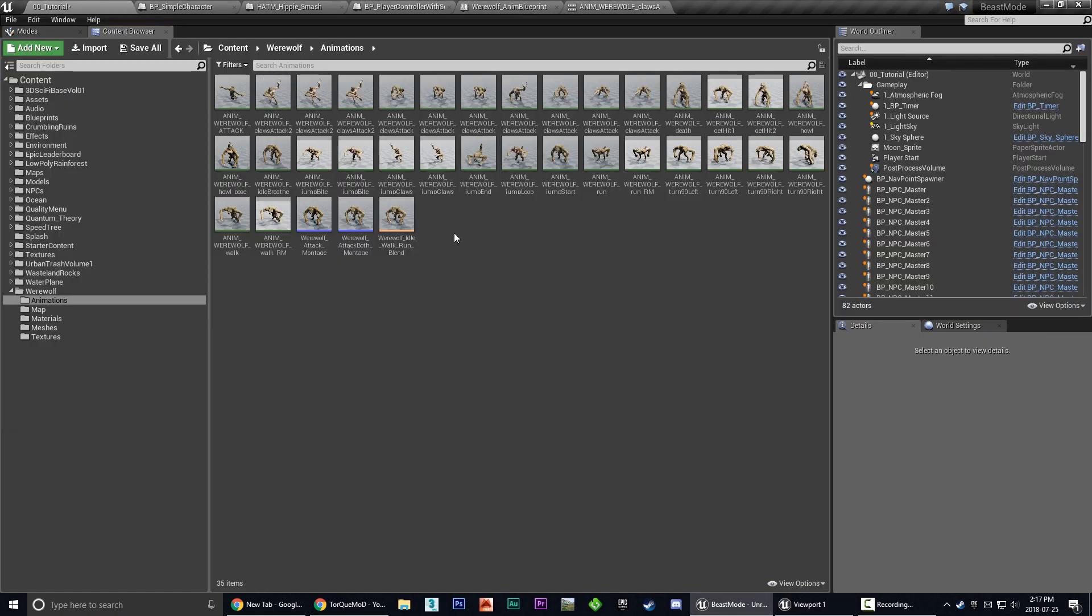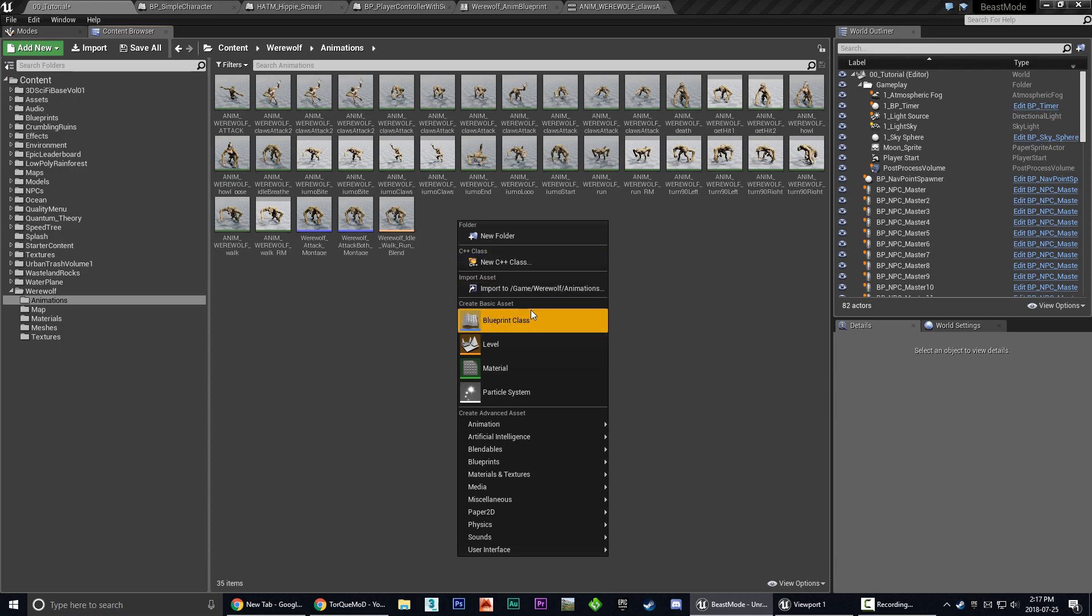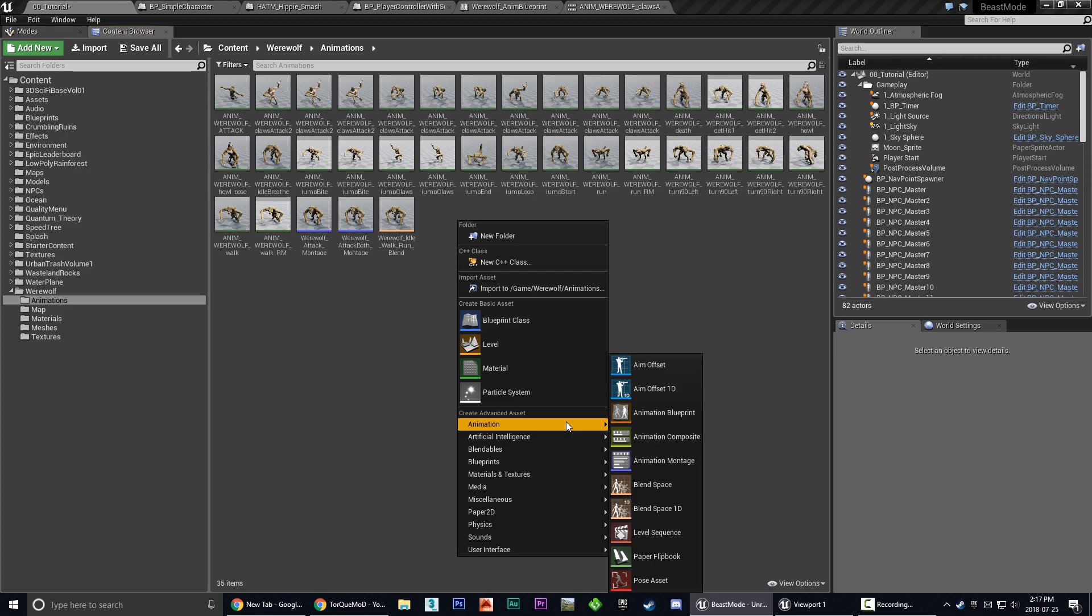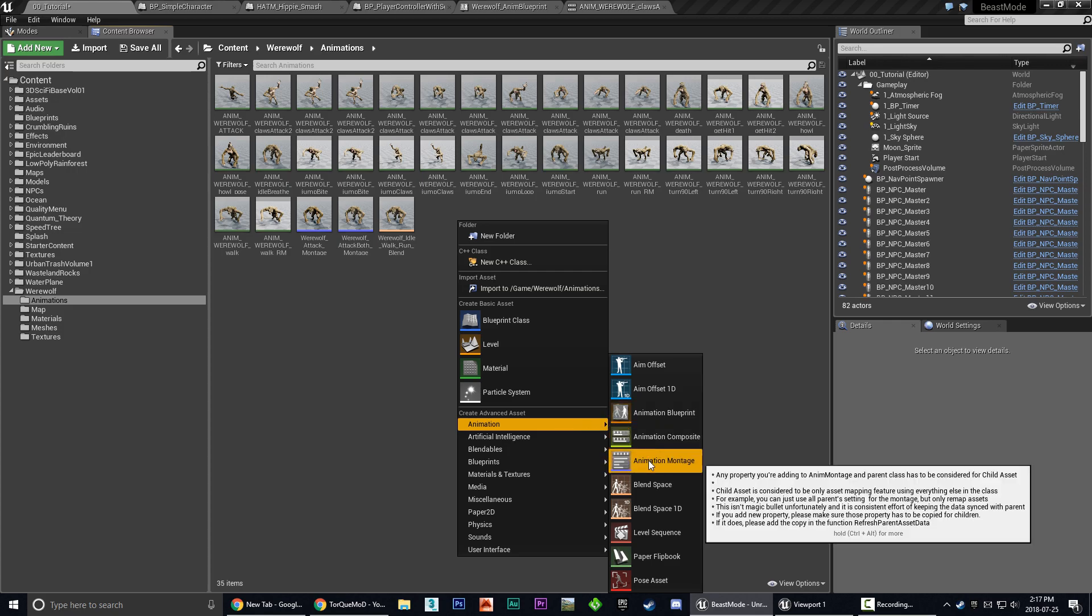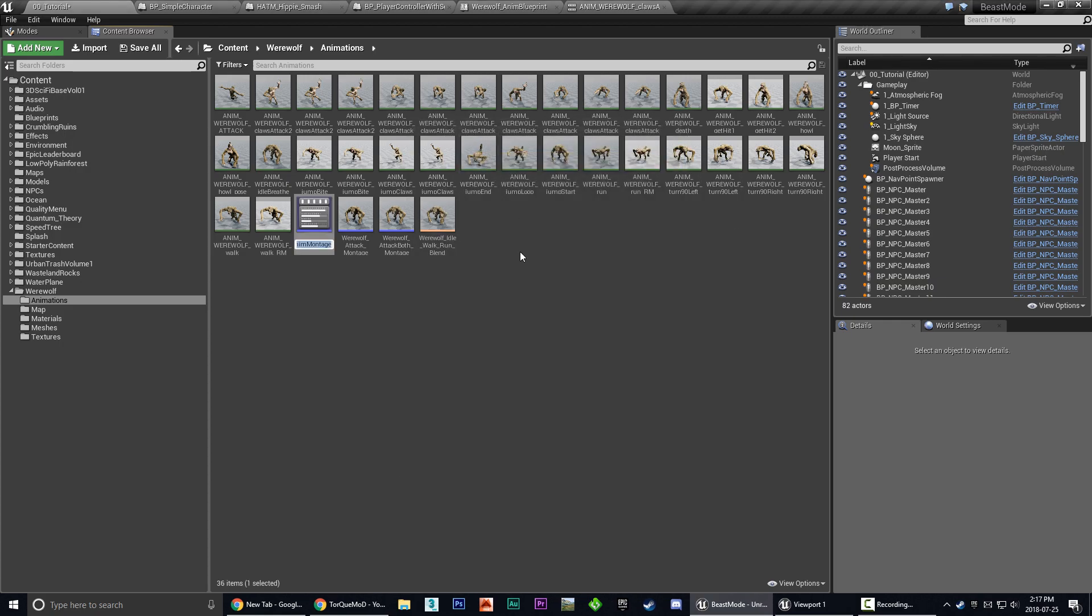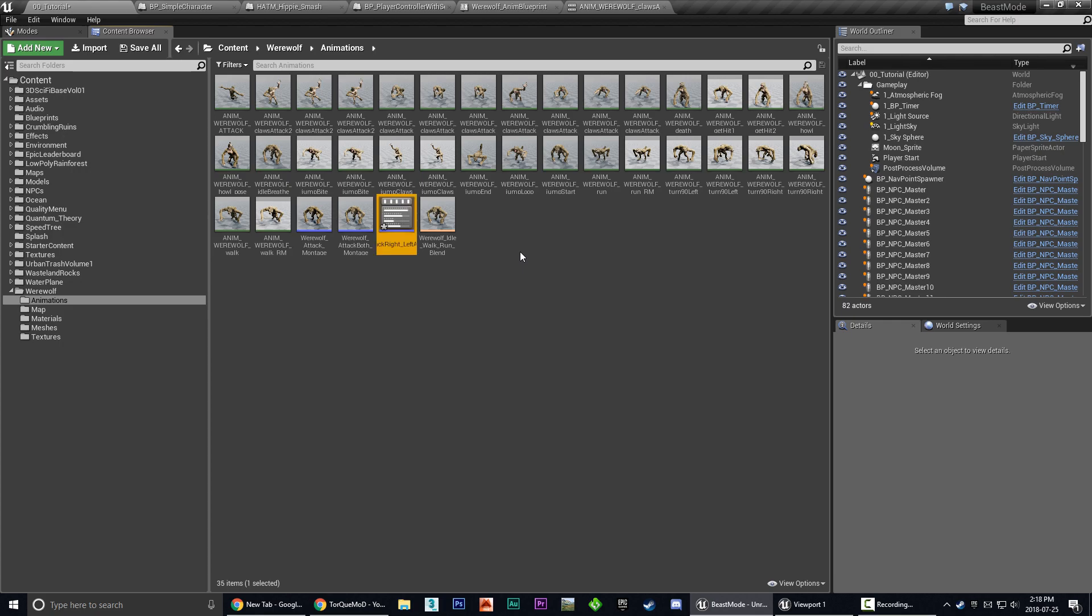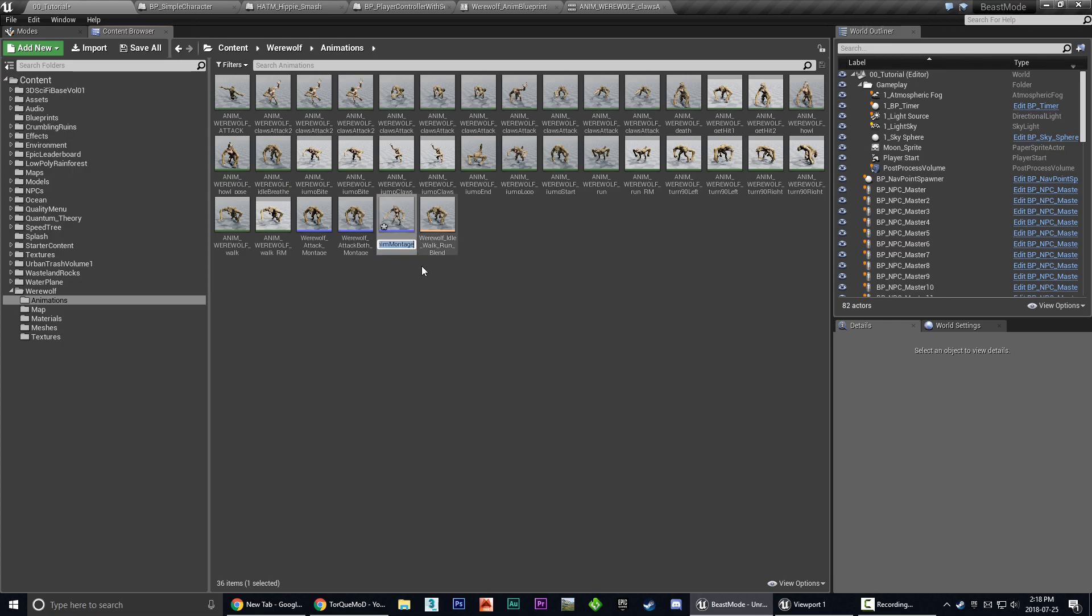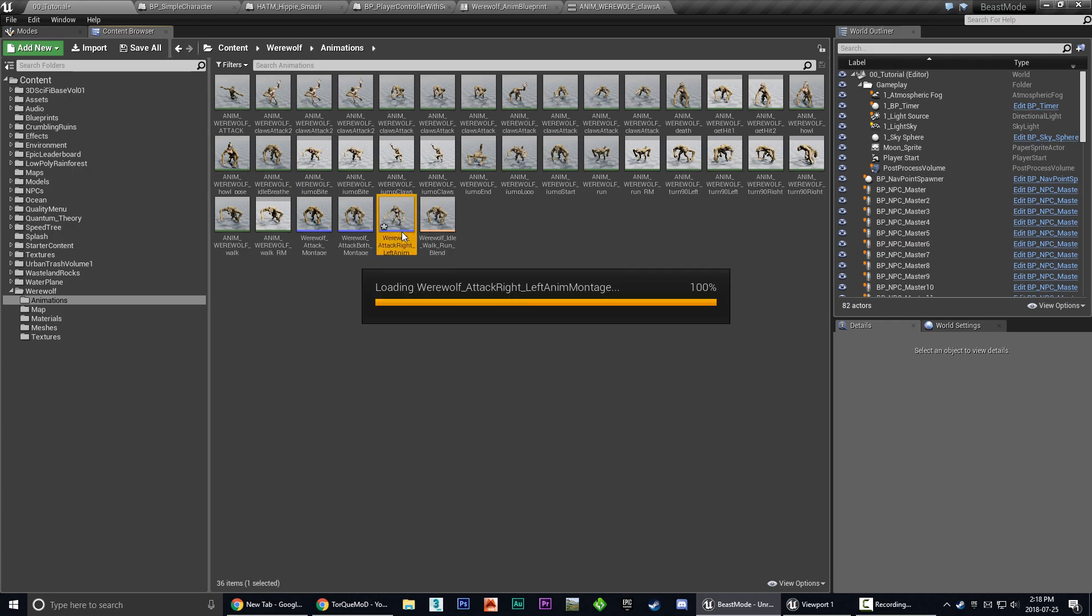So first thing we're going to do is we're going to go to wherever your animations are stored. So in my case they're in the werewolf animations and here you can see a list of all the different animations. So the first thing we're going to do is we're going to create our montage which is going to allow us to combine those animation files together. So you can right click in the empty space and you go to the animation category here and we're going to choose animation montage and then it's going to ask you for a skeleton. So we're going to search for werewolf and choose that as our skeleton. Now we're going to call this attack right left montage.